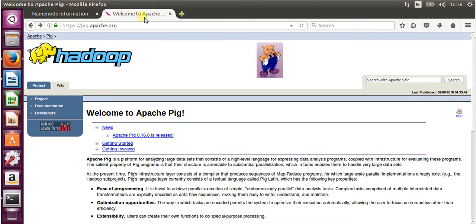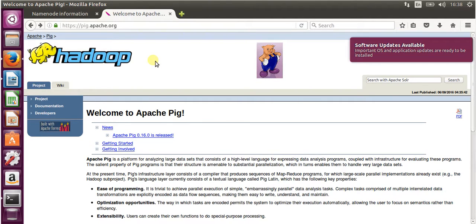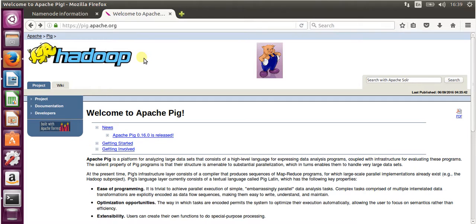So let's start with Apache Pig. Apache Pig is a platform for analyzing large datasets that consists of a high-level language for expressing data analysis programs. It is combined with Apache Hadoop.